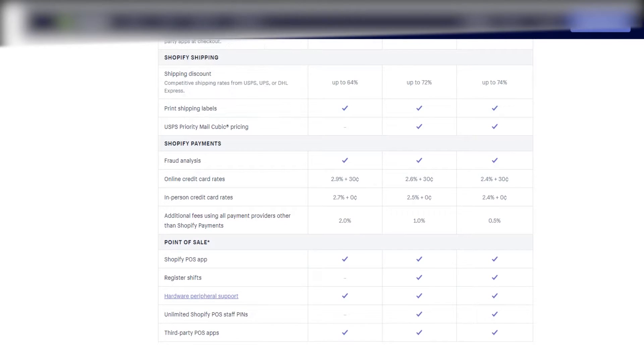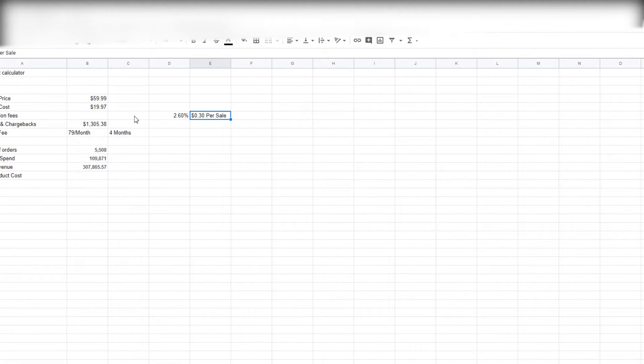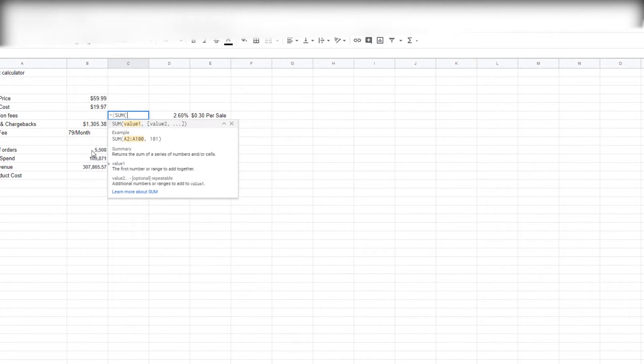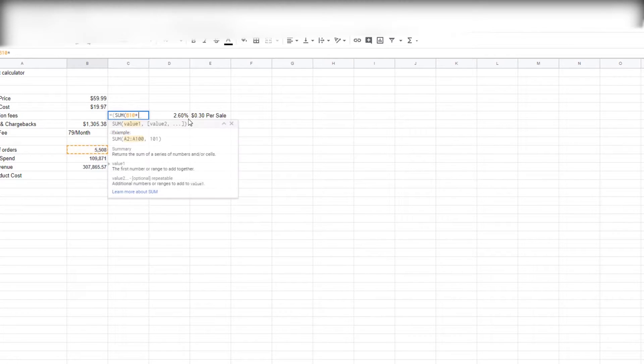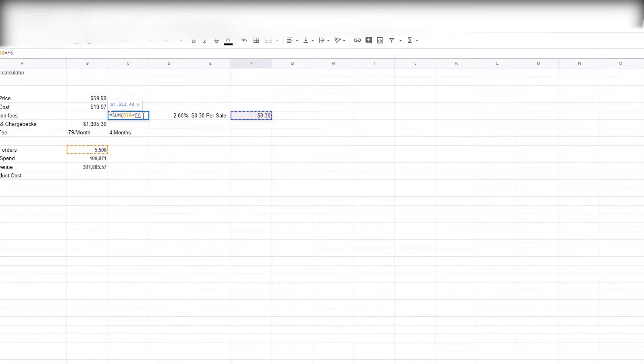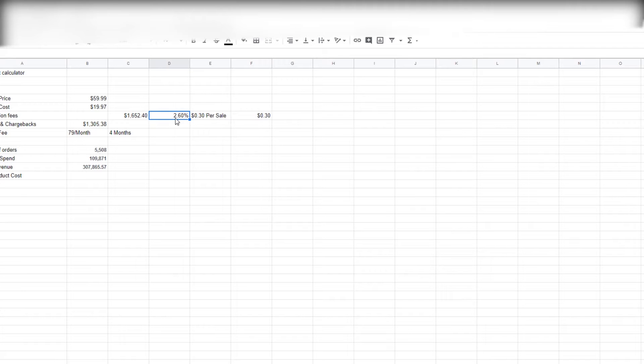So let's calculate this right here. We have 30 cents per sale. What I'm gonna do is take the total number of orders and we're gonna multiply it by 30 cents. We'll take the total amount of orders and multiply it by 30 cents, and this will be the transaction fee number for the per-transaction fee.